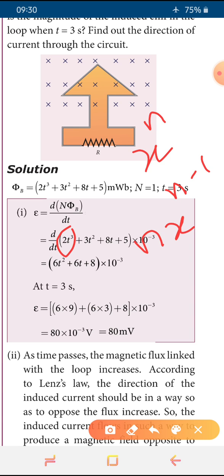Differentiating 2t³: n comes to the front, so 3 × 2 = 6, giving 6t². Then 3t² differentiates to 6t. The term 8t differentiates to 8, since the power is 1. So the result is 6t² + 6t + 8, multiplied by 10 to the power minus 3.